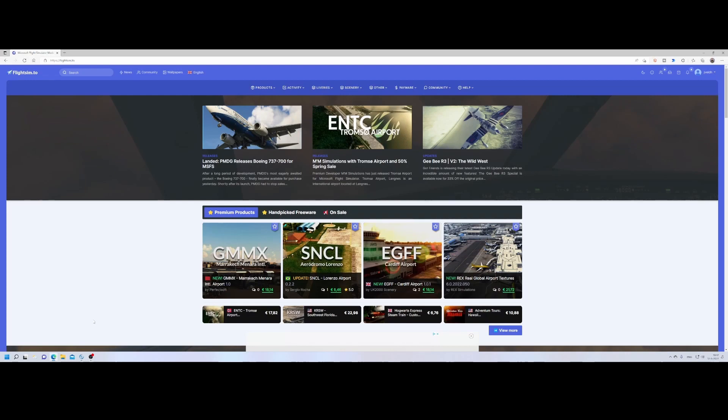Welcome to this new how-to. In this how-to, I will show you how you can install an additional livery for the PMDG 737-700.